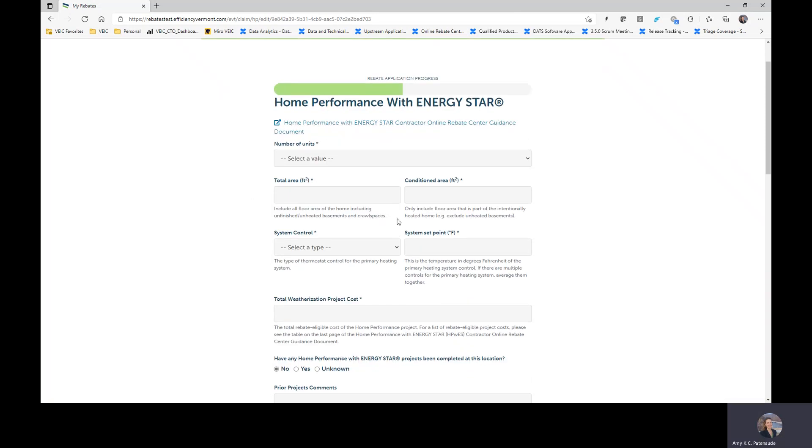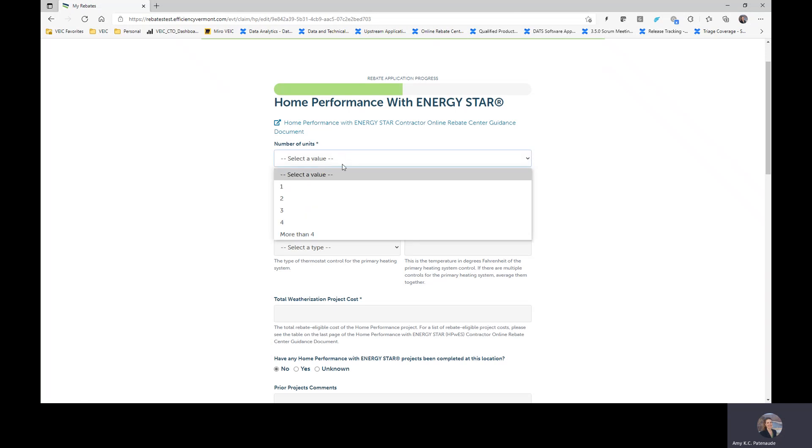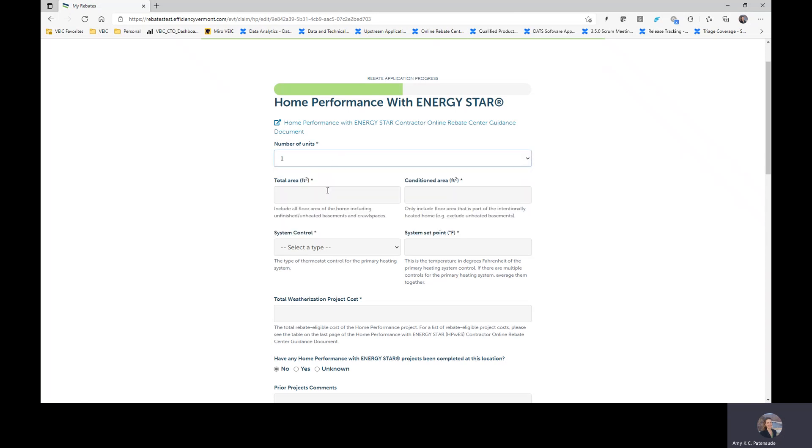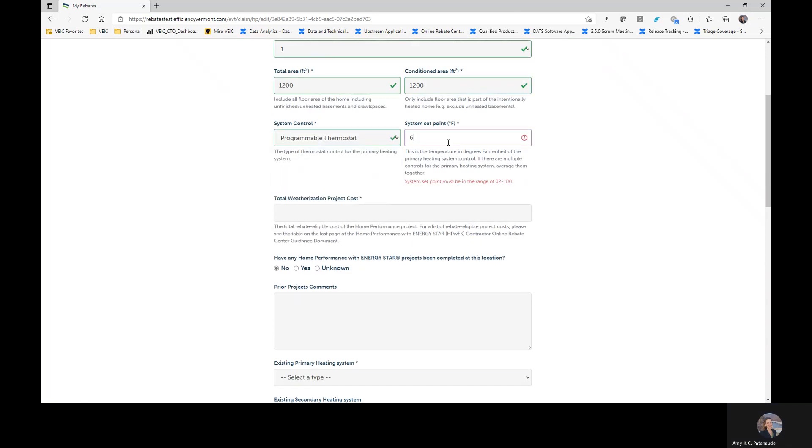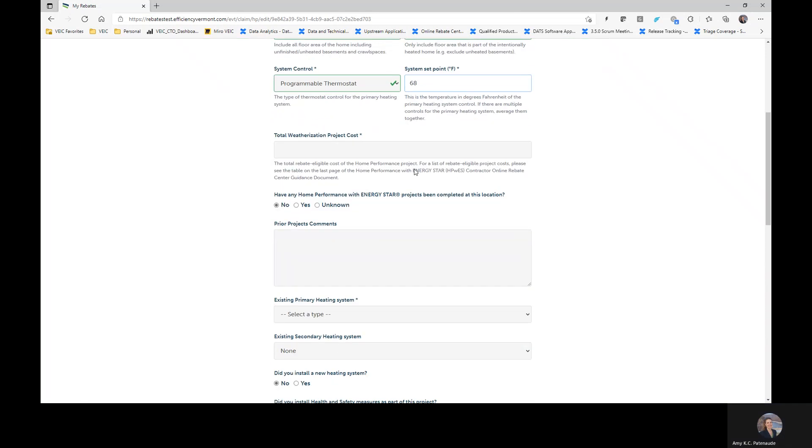This page should largely be the same. You'll notice that there's not a whole lot of difference from your current process. Total weatherization costs here, what we want you to do for pre-approval is just put in your estimated cost that you have provided to your customer, either on a scope of work, contract, letter of intent, anything like that. Whatever the total estimated project cost, you're going to put that in here.